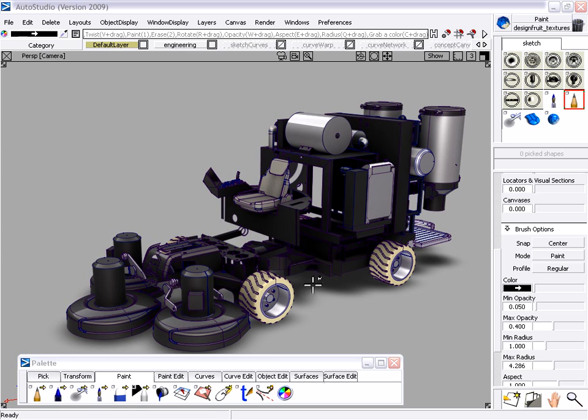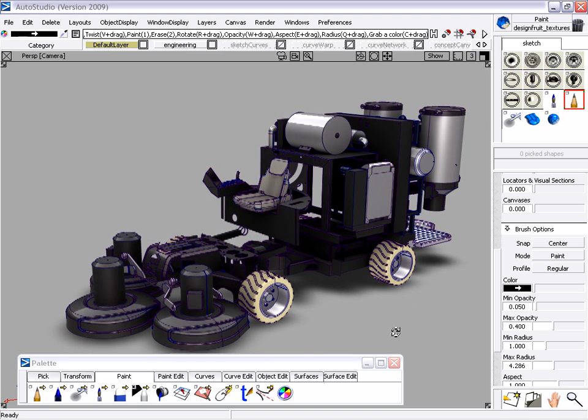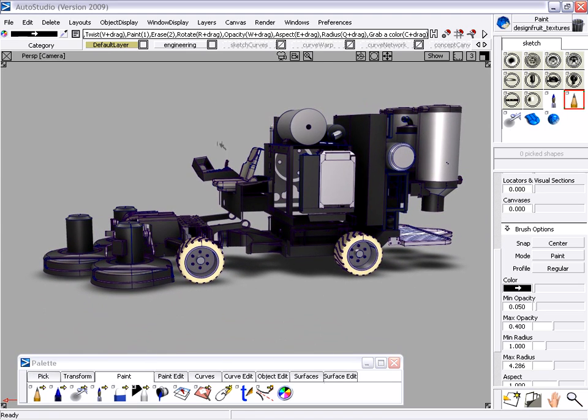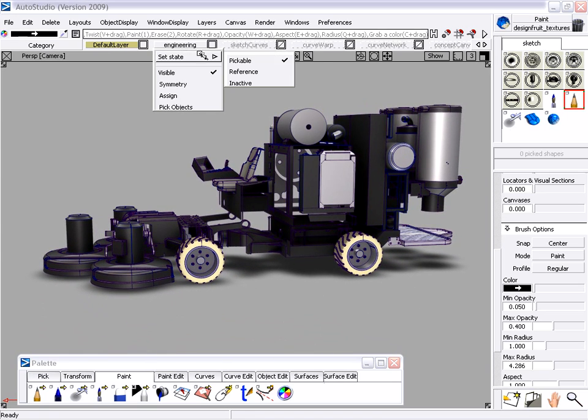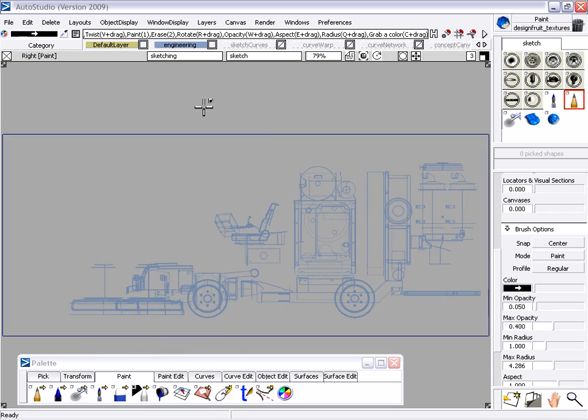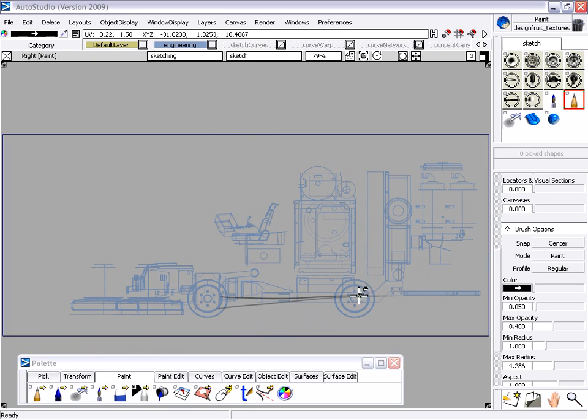Alias Studio allows designers to sketch and design conceptual models in sync with the 3D engineering data. In this case, data from Autodesk Inventor software.